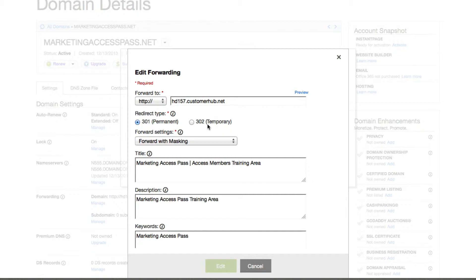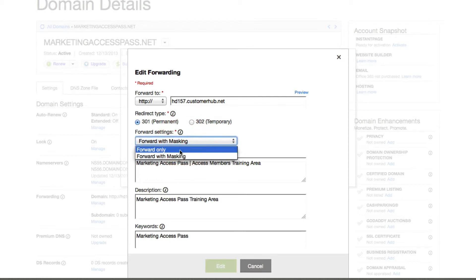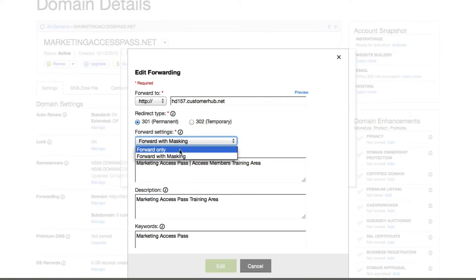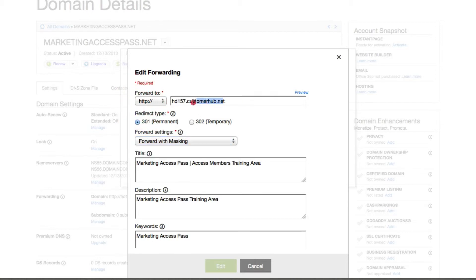The redirect type lets you choose between permanent or temporary. In this case, I want to choose permanent because every time somebody types in marketingaccesspass.net, I want Google to know this is the web address I really want it to go to. You could choose two settings: forward only, or forward with masking. Forward only means it would forward you to the web address but wouldn't cover it up. When you choose forward with masking, it will send it to the web address and also cover it up with marketingaccesspass.net, like I showed you before.